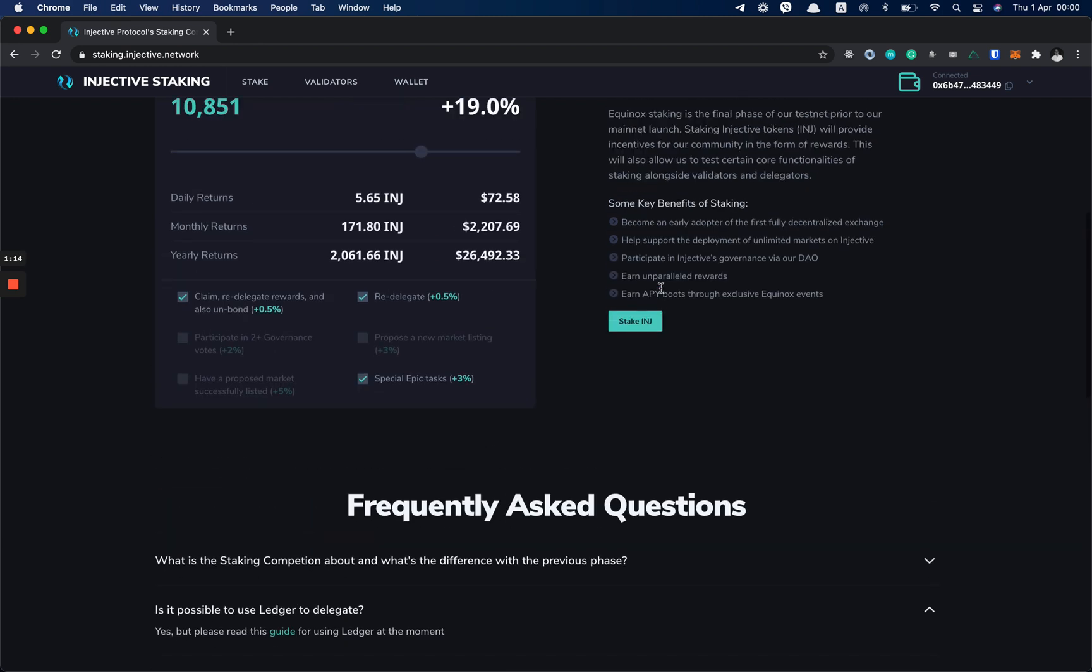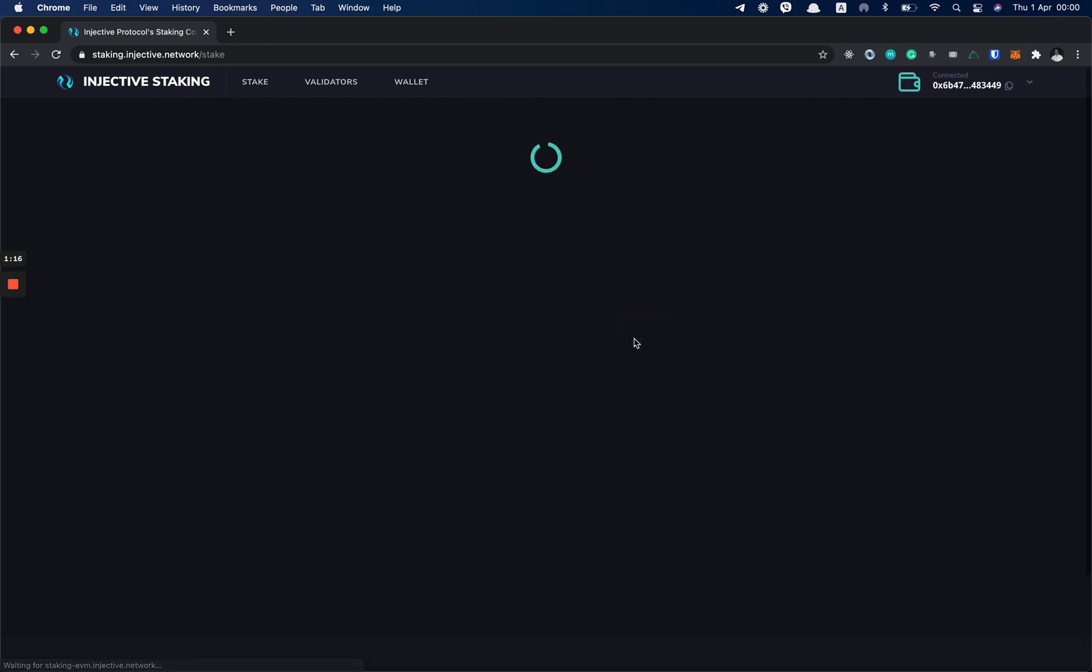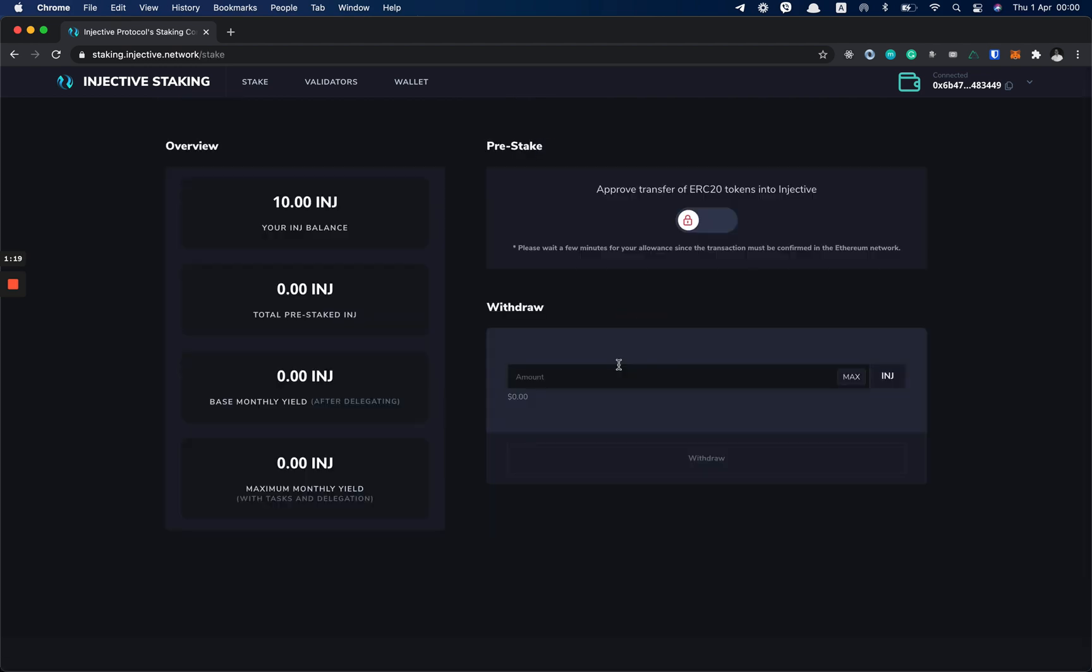So now I'm going to click on Stake INJ and it's going to take me to the stake page, which you can also access by clicking here. Same page.